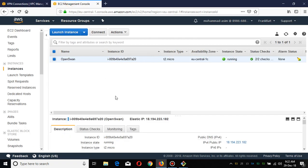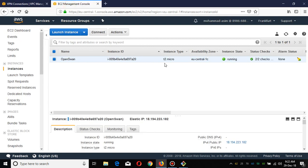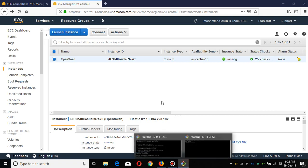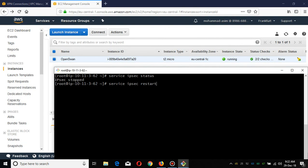After downloading this configuration, I have configured my data center - the virtual data center which I have deployed in Frankfurt region. Currently the status of the BGP set tunnels are down.